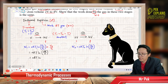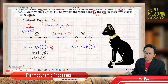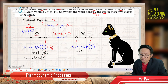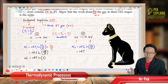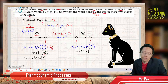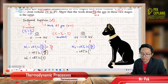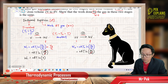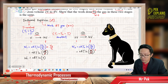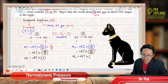For W1: NRT ln(2V / V). The V cancels, leaving NRT ln(2). For W2: same formula NRT ln(V2/V1), where the final volume is 4V and the initial volume is 2V. So W2 = NRT ln(4V / 2V) = NRT ln(2).